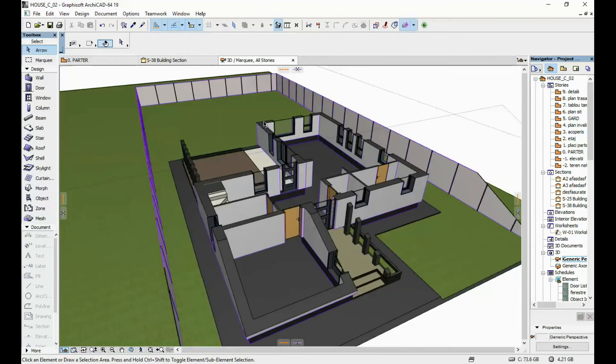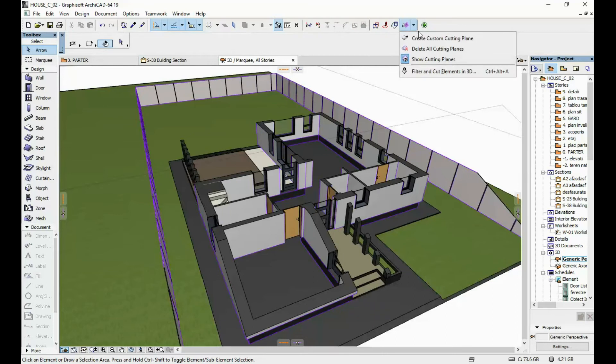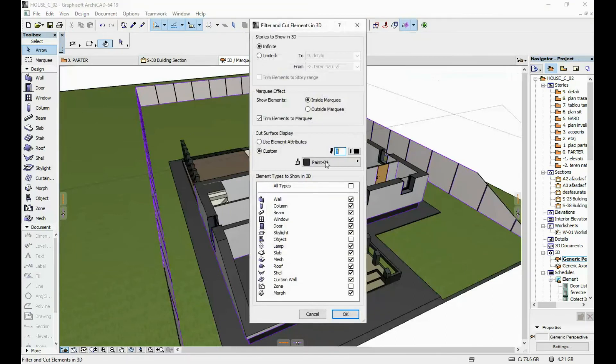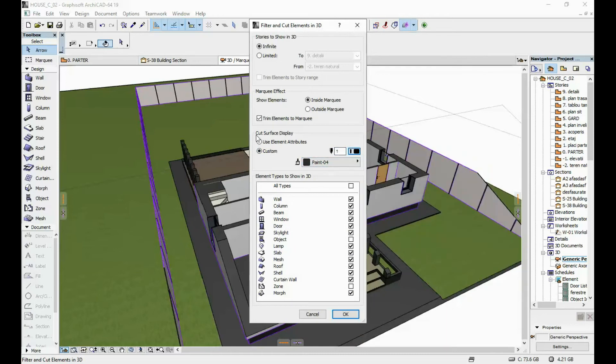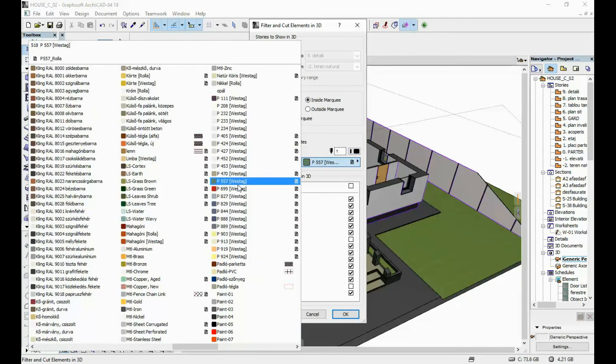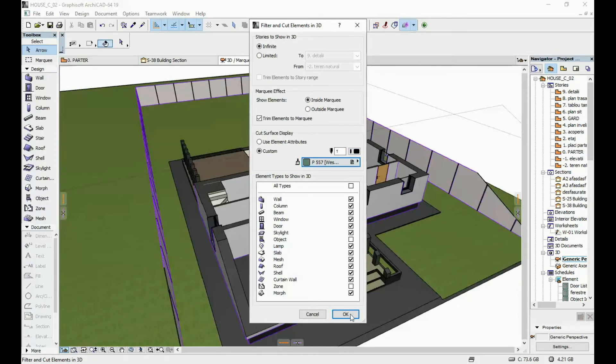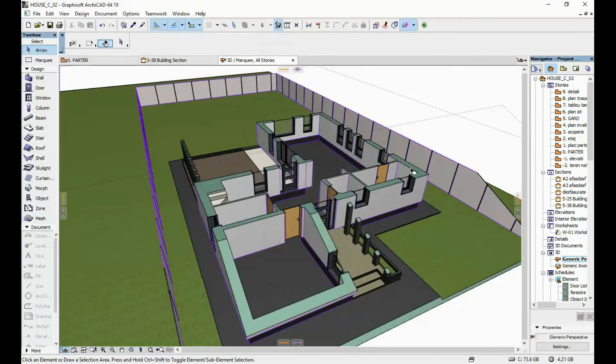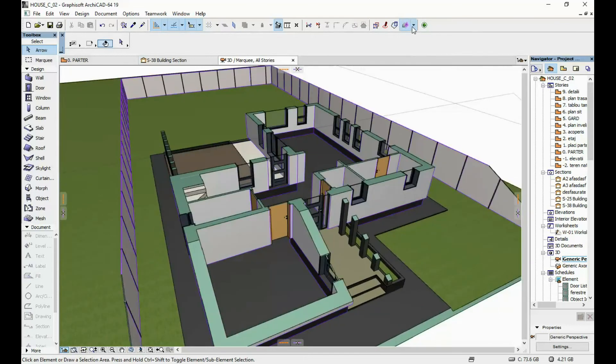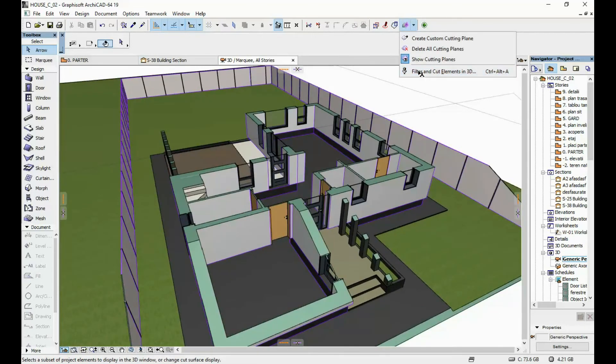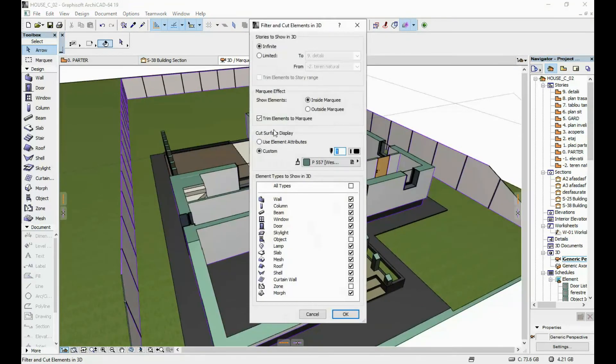Another thing here at filter and cut elements in 3D again - you can either change the color of the section of the cut surface. Either you, let's say, do it another color than what was generated before, or you can use element attributes and click OK. It's going to be the color of the rest of the wall.